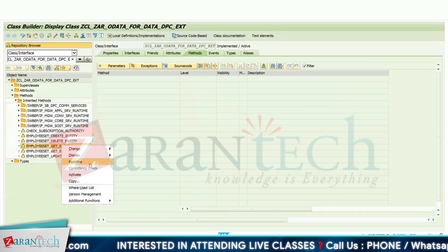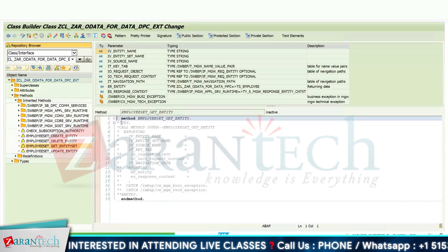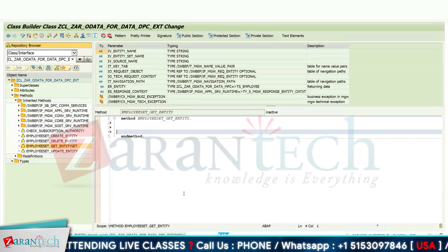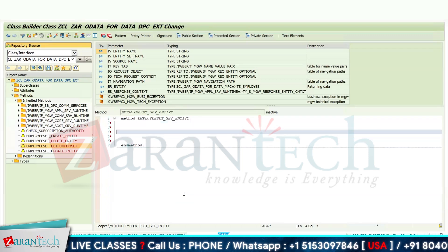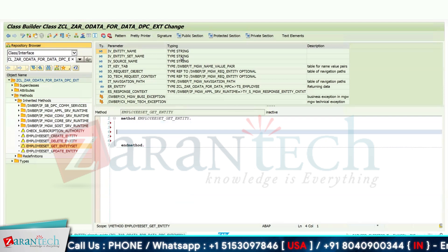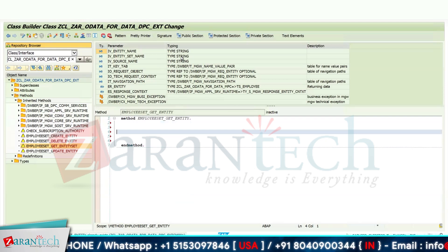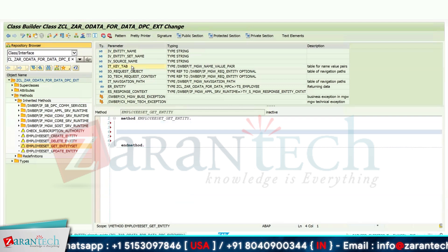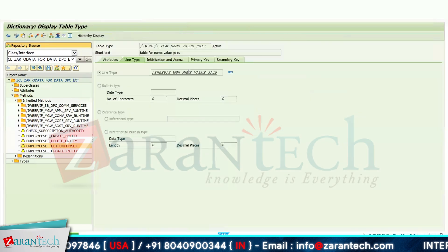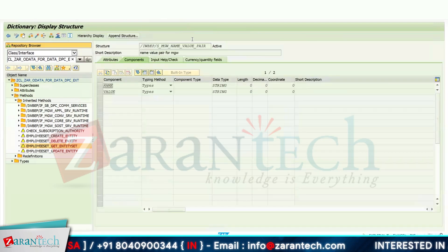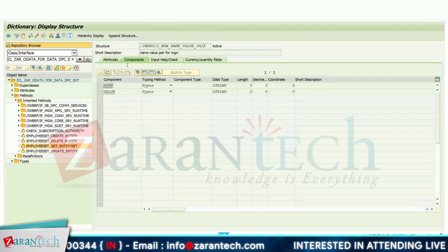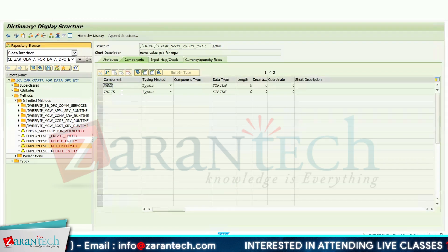Right-click on Get Entity and go to Redefine. Simply remove the commented method as I don't have any need for it. Now, whatever value of Employee ID you provide from your front-end application, it will be received in the IT_KEY_TAB parameter. If you double-click here, you can see it has a structure with two fields — name and value. The name of the Employee ID will be passed in name and its value will be passed in value.